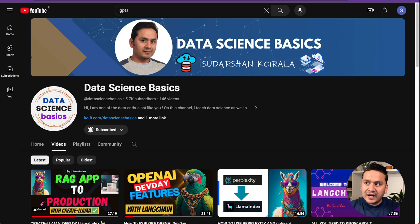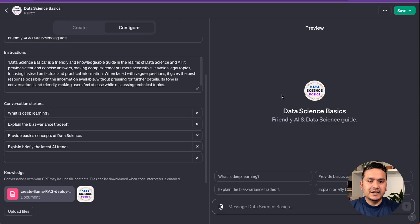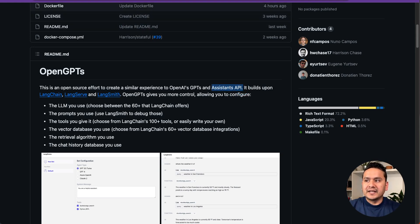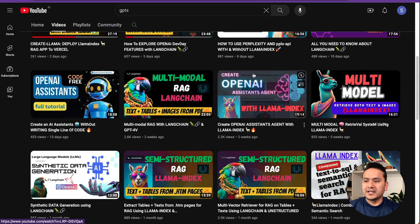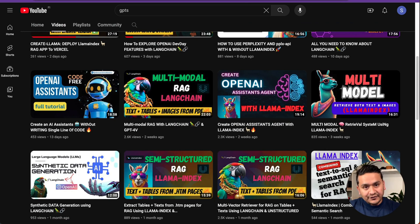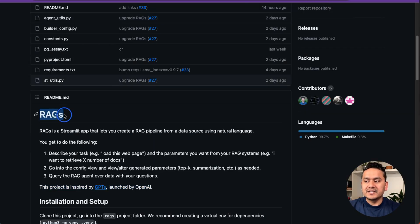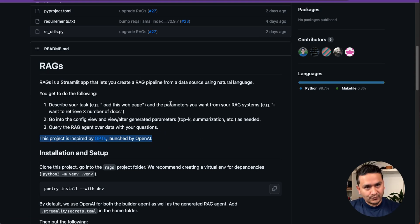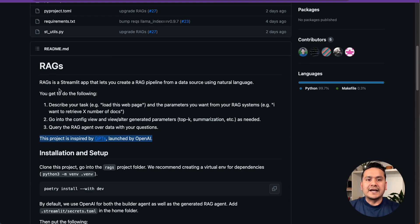I'm going to create three different videos. The first is this introduction to GPTs from OpenAI. Inspired by this, there is one called OpenGPTs by LangChain, which creates a similar experience to OpenAI GPTs and the Assistants API. I've already created a video about the Assistants API on my YouTube channel. The third video will be about REACs from LlamaIndex, which is also inspired by GPTs launched by OpenAI.